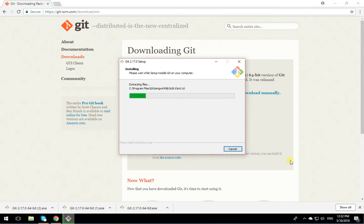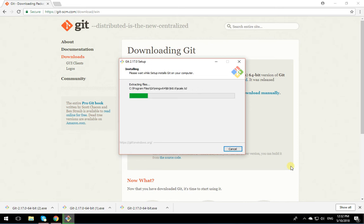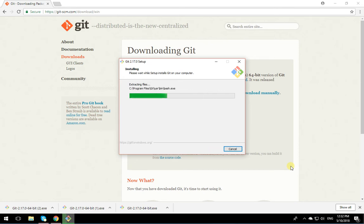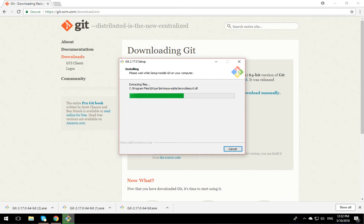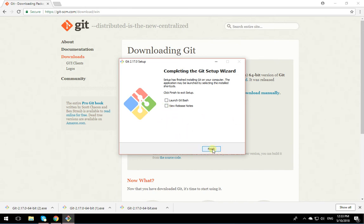After the installation is over, you have Git on your machine and you can pull down the assignments and projects that we have on GitHub repositories. Now the installation is complete. I don't want to see the release notes. I'm just going to click on Finish.